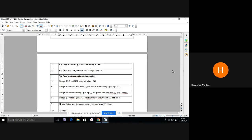Voltage follower is a circuit in which the output just follows the input. It is used for buffer circuits where you just want the signal to be passed. Next application is as a differentiator and integrator. In mathematics you have studied what we mean by differentiation and integration. Integration means collecting all data into very small parts, differentiating means finding its derivative to get the smallest part.